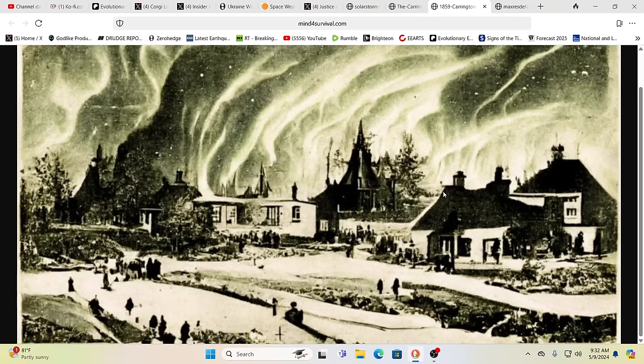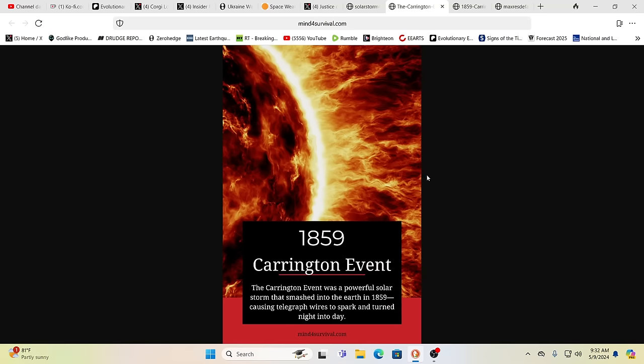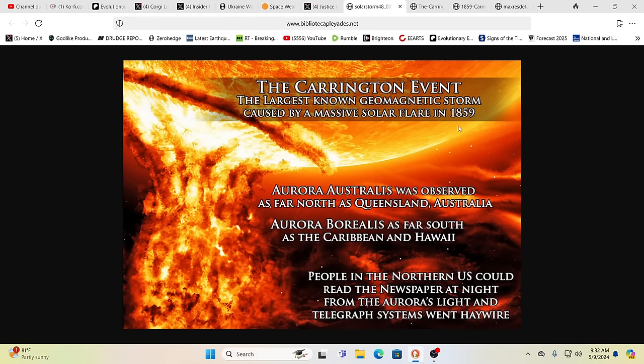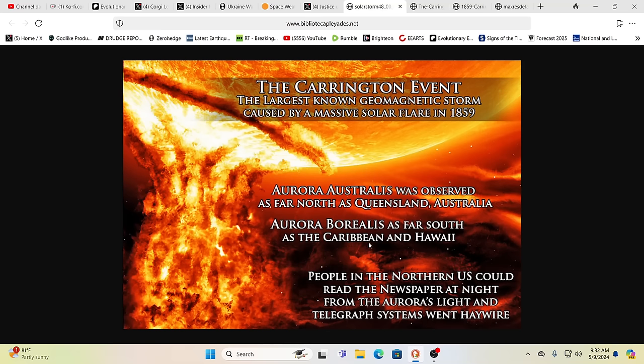What is this? Well, it's the Aurora Borealis. Now, the Carrington event in 1859 was a powerful solar storm that smashed into the Earth, caused telegraph wires to spark. It turned night literally into day. And you had Aurora that was observed as far north as Queensland, Australia, and Aurora Borealis as far as the Caribbean and Hawaii. People in the northern U.S. could read the newspaper at night from the Aurora's light. And telegraph systems went haywire.